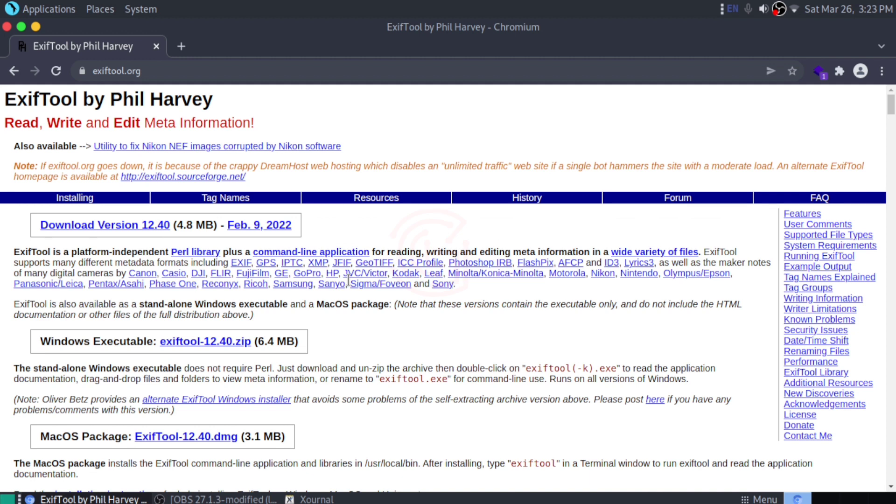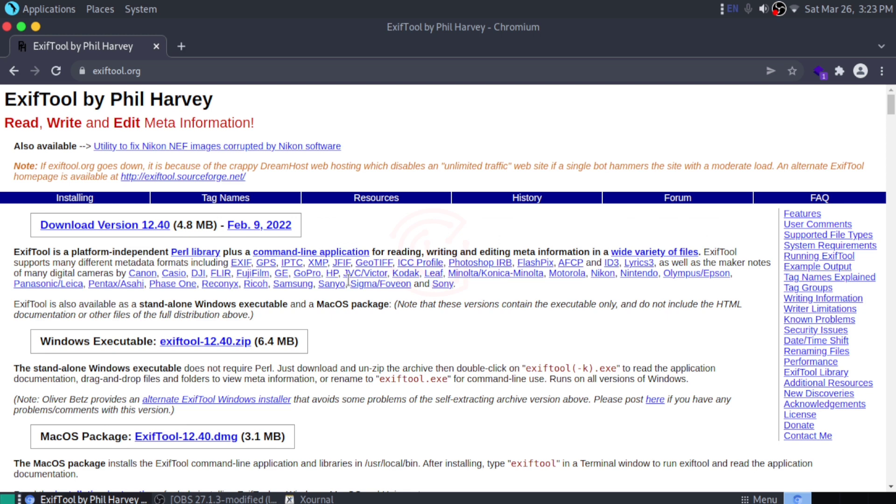ExifTool reads, writes, and extracts metadata from files, which may include EXIF, GPS, XMP, JFIF, IPTC, and many more formats. It also supports native files from a wide range of cameras such as Canon, Casio, Fujifilm, Kodak, Sony, and many more. It's conveniently available on multiple platforms including Linux, Windows, and macOS.